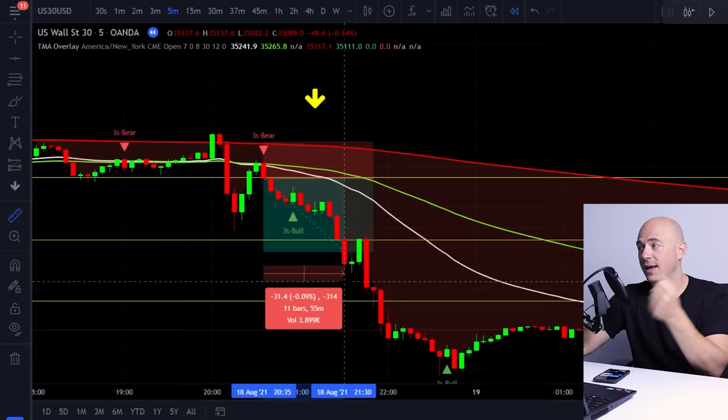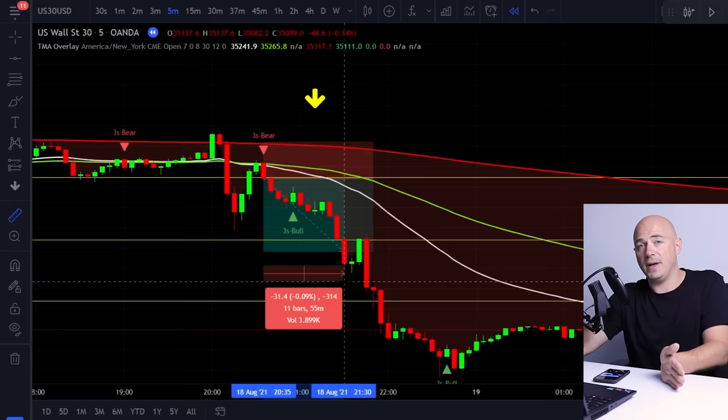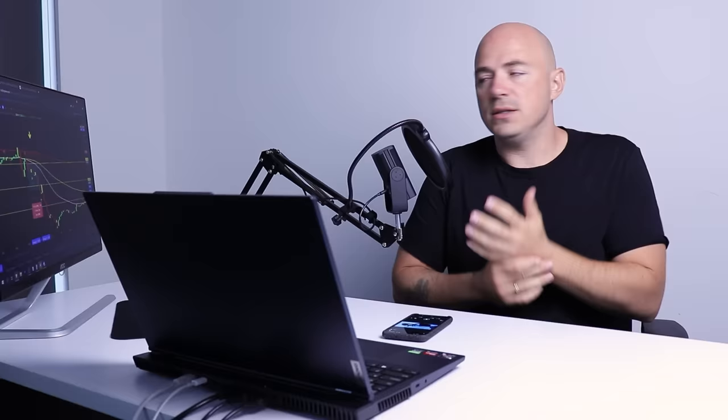This is on US30. Your stop loss is 71 points and your take profit is 143 points. This move happened in 11 candles, which is 55 minutes. So in 55 minutes, you had a successful trade because you're following the momentum and you scalped quick price action.